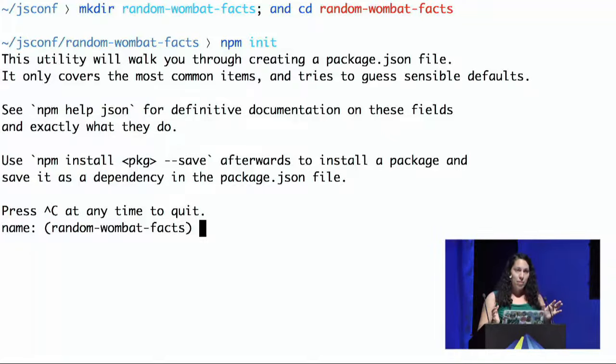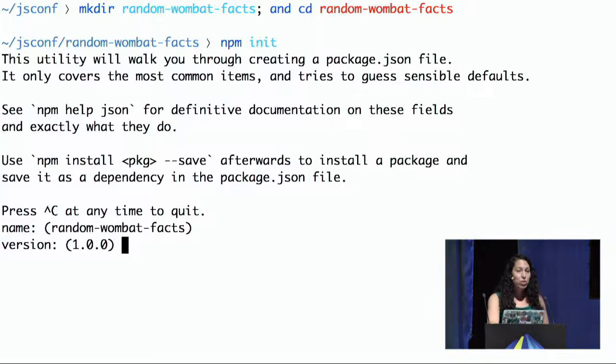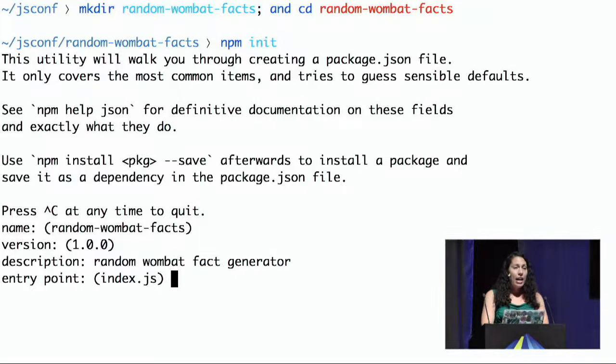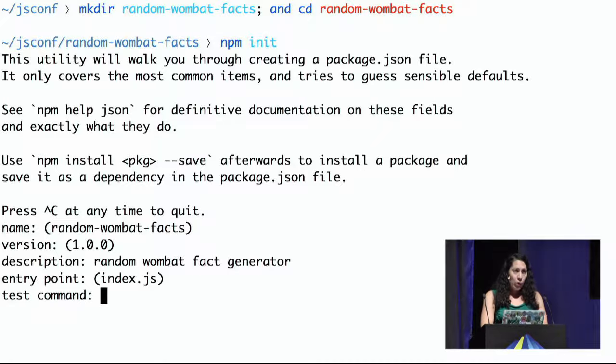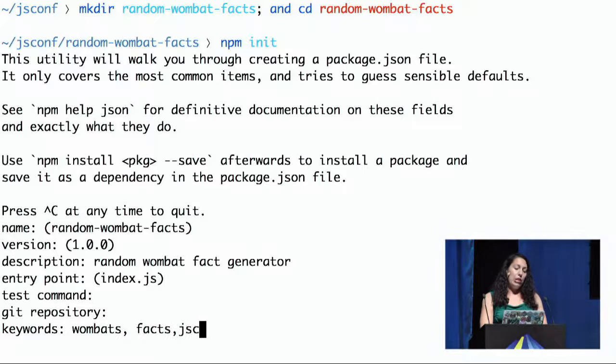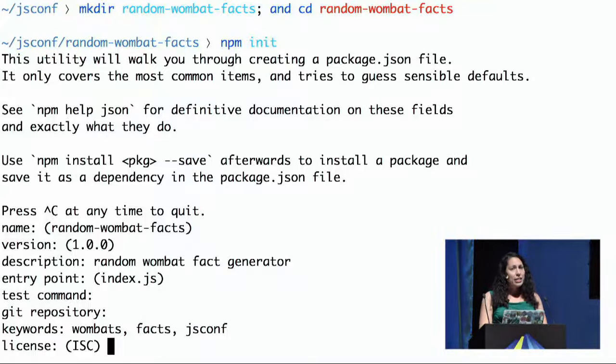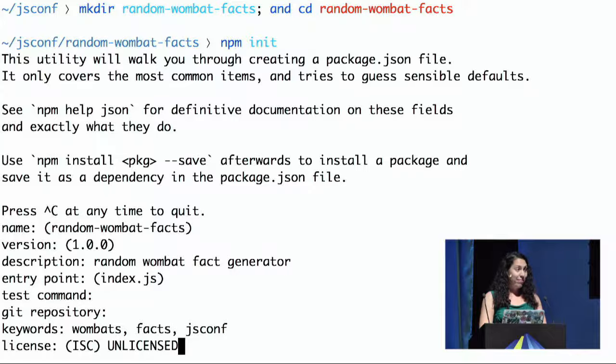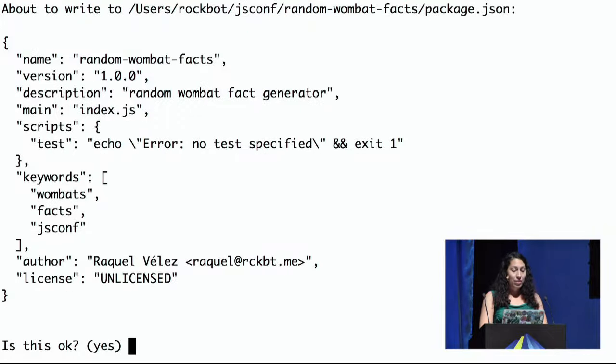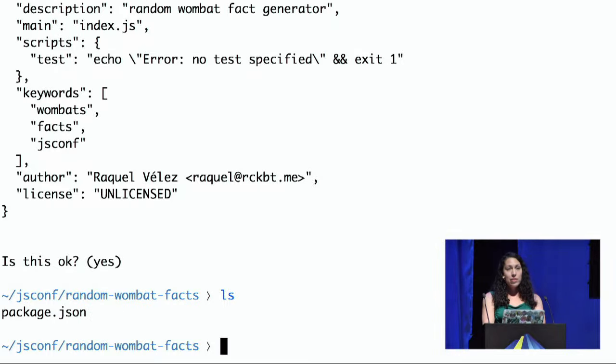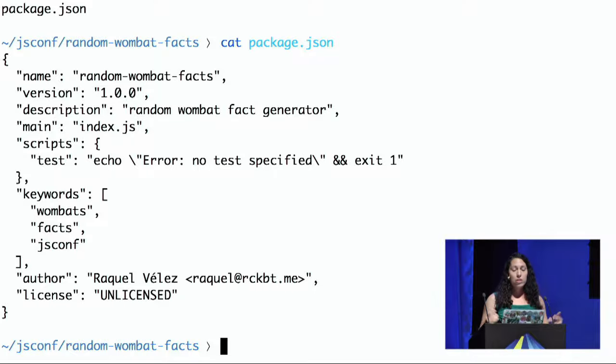So here we are in this automated tool, and anything that's in parentheses is kind of a default. So I'm like, okay, name random wombat facts, that sounds great. Version 1.0.0, fantastic. Description, random wombat fact generator, fantastic. Entry point, we're going to have some file called index.js, that sounds good. We won't have any tests, just ignore that. And no git repo, whatever, it's fine. We're doing it live. And so wombats, facts, JSConf, fantastic. Those are some keywords that will be useful for searches later. And then you need to add a license. ISC is a pretty standard open source license. Is this okay? Yes, sounds great. So now all we have in here is just a simple package.json, and that's what it looks like.